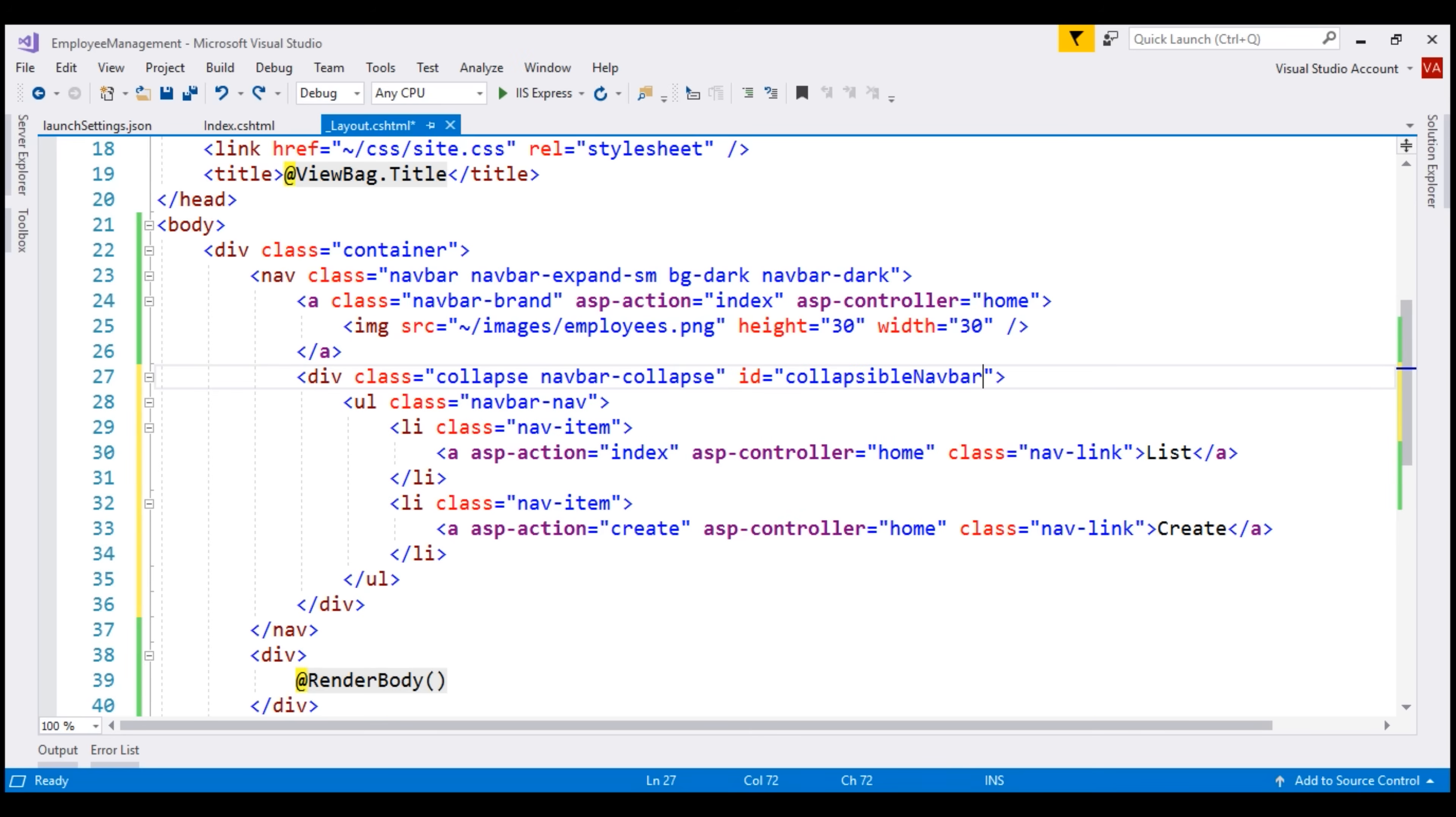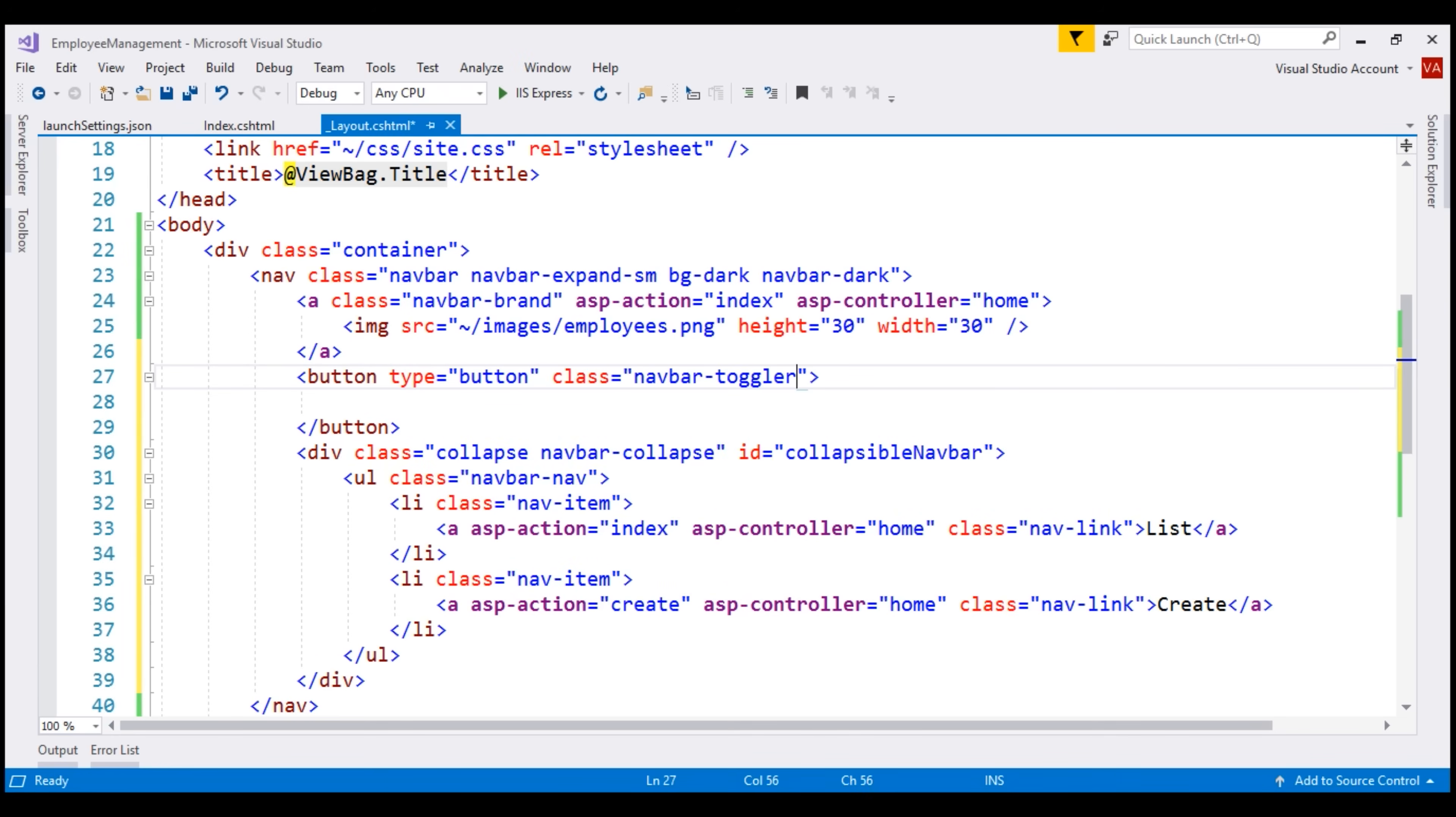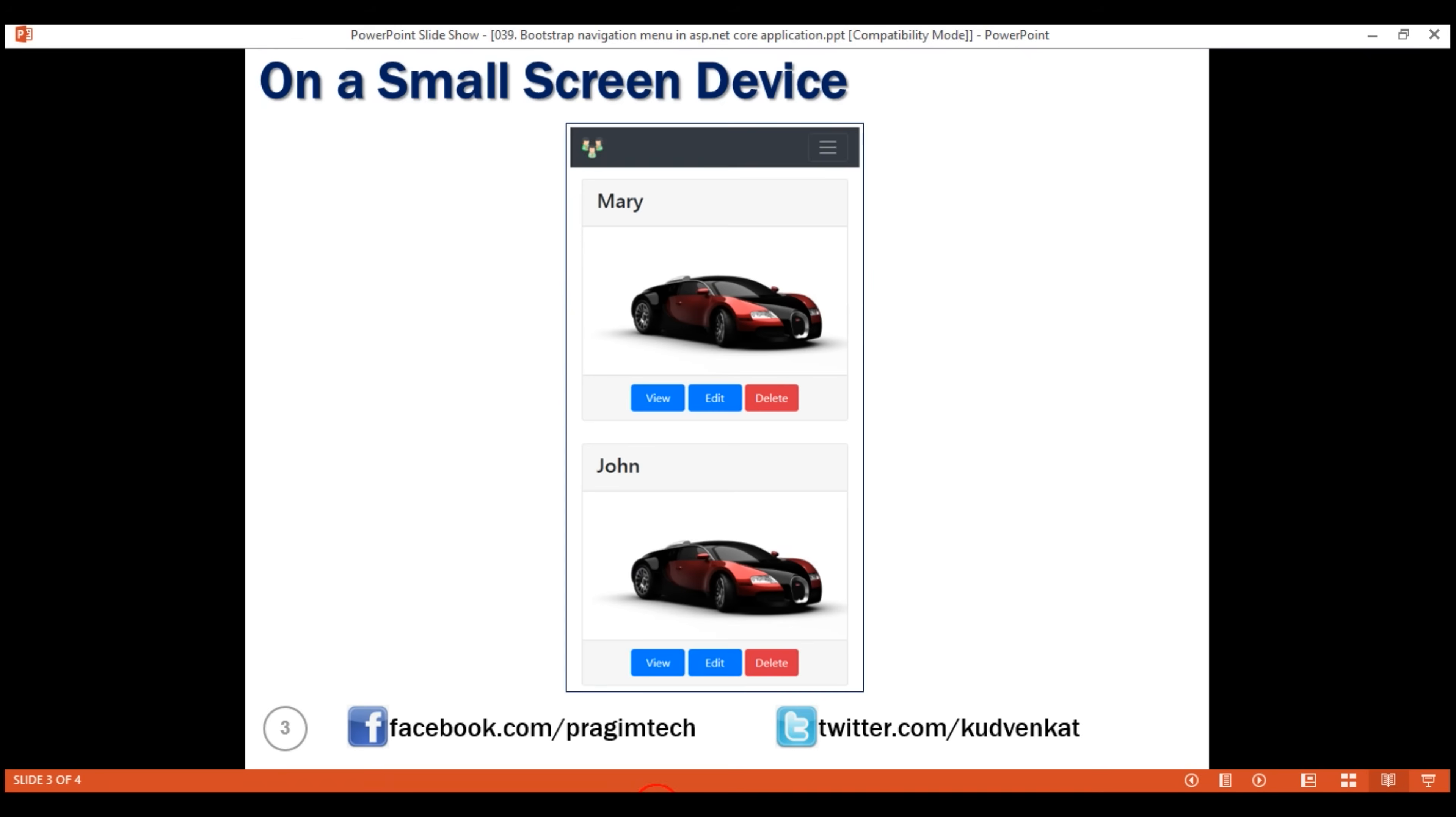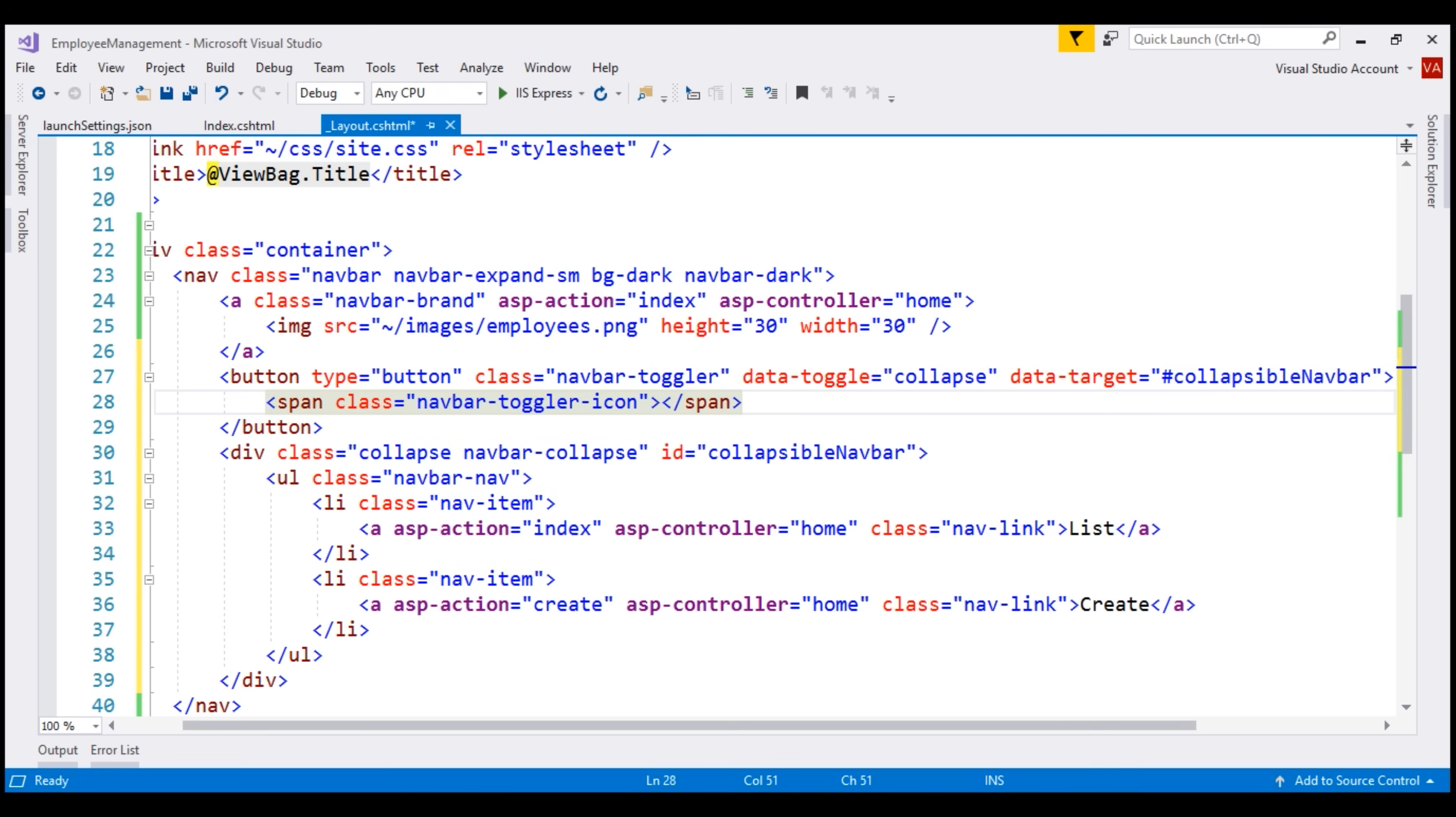Just above this div element, let's include a button. Set the type attribute to button. For styling, let's use navbar toggler class and then we need to set two data dash attributes. Data dash toggle. The value for this is collapse. The second data dash attribute is data dash target and the value for this is the div element that we want to expand and collapse. In our case, it is this div element which has got this id collapsible navbar. So, let's use the id selector which is hash and then the id value. We want this button to display this icon with three horizontal bars. To get that icon inside the button, let's include a span element with class navbar toggler icon. Let's save these changes and take a look at the browser.